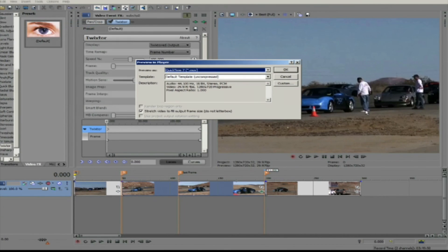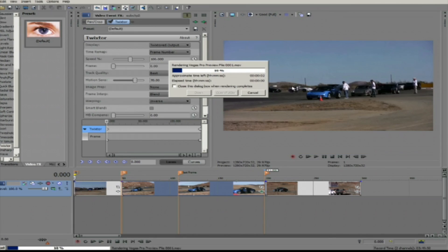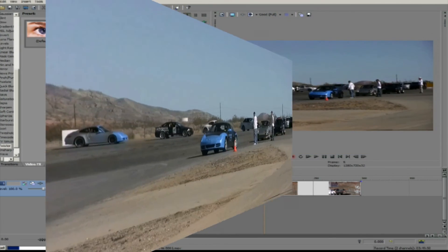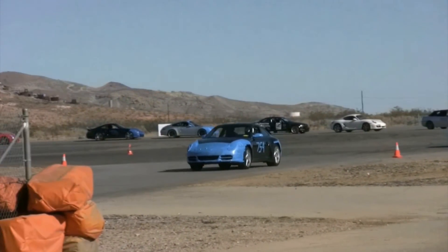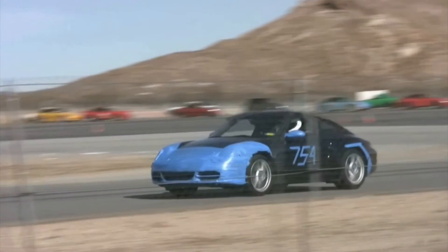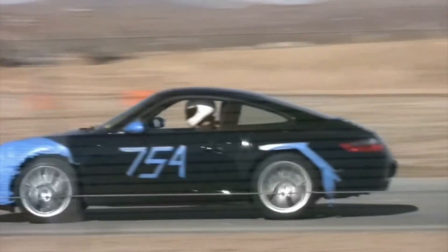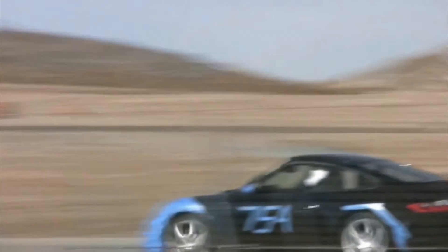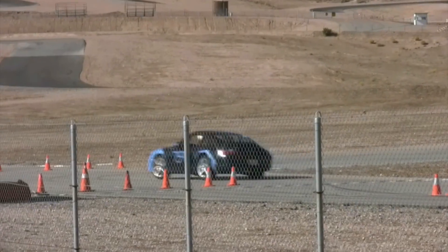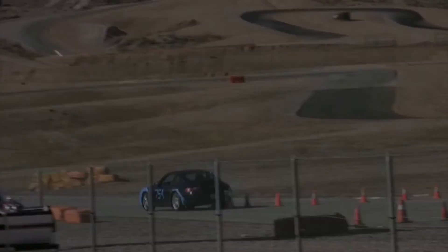It was that easy to fill this five-second gap with our two-second clip. So this is how you speed up and slow down and fit to fill using the frame number option in Twixtor within Sony Vegas.